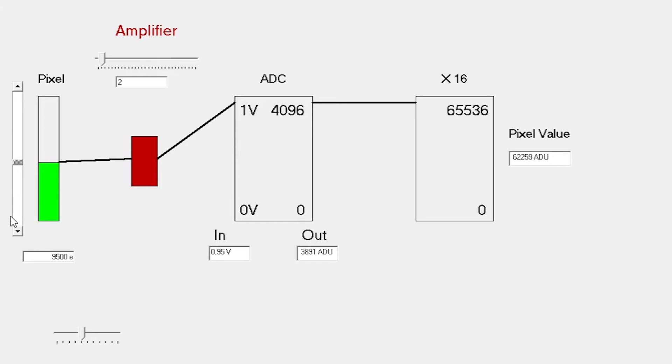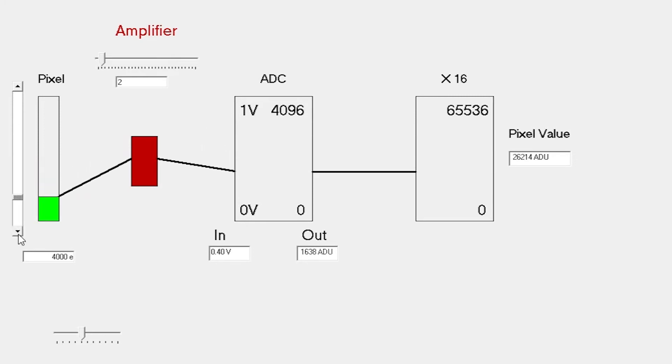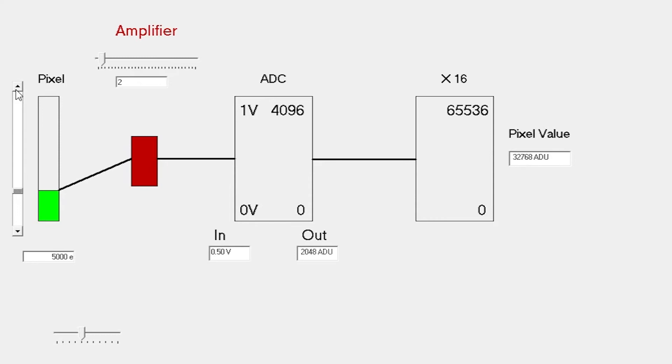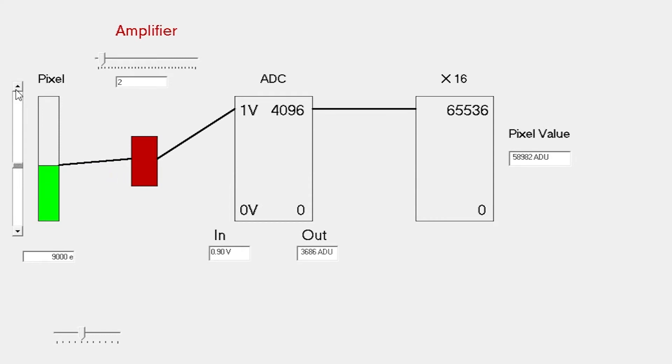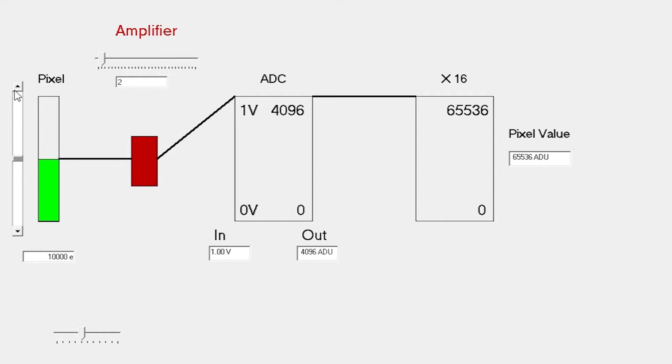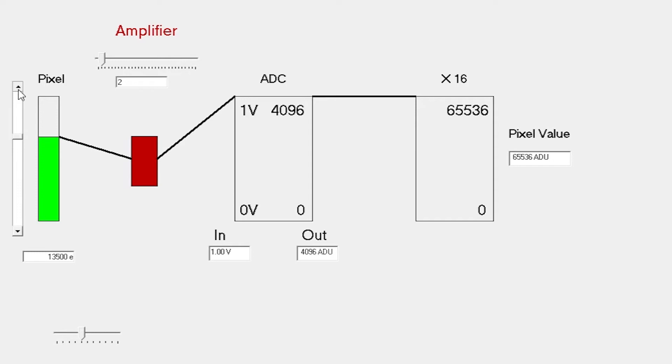As we increase the number of electrons within the pixel, we get an increasing pixel value. But there comes a point at which the image train itself saturates. At a gain of 2, it saturates around half full well depth. Around 10,000 electrons gives the full 65,000 output at the end of the chain. It doesn't really matter then however much we increase the number of electrons. Basically we're stuck. We can't report a value greater than 65,000.